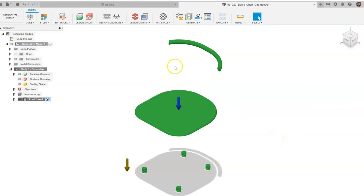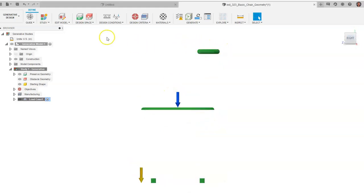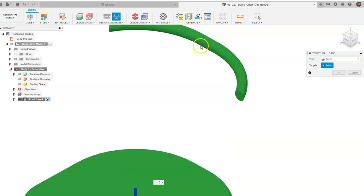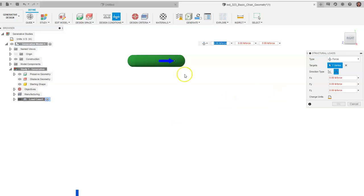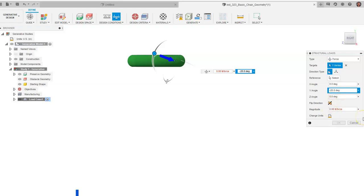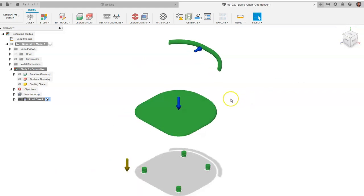The other place where forces act is where someone's back contacts the chair back. This load won't be pushing in a totally horizontal direction, so we'll apply it at an angle. Go to Structural Loads, find a point right in the middle of the back panel, and click. Switch to the side view — it shows as totally horizontal. Go to Angle and set it to about 20 degrees. Set the force to 200 pounds and click OK. Now we have our constraints and loads placed.